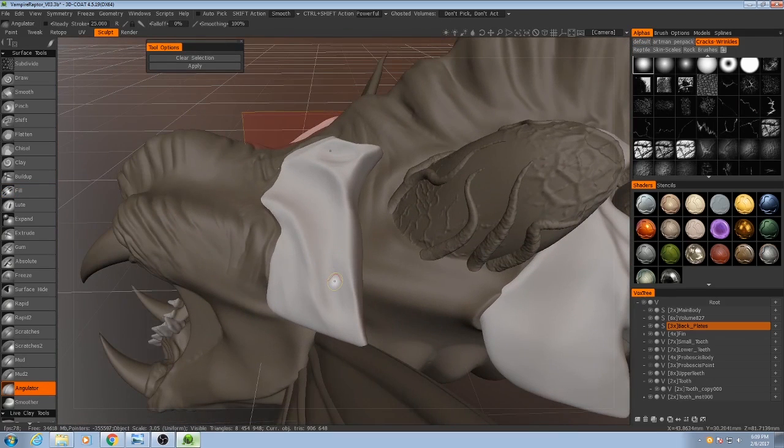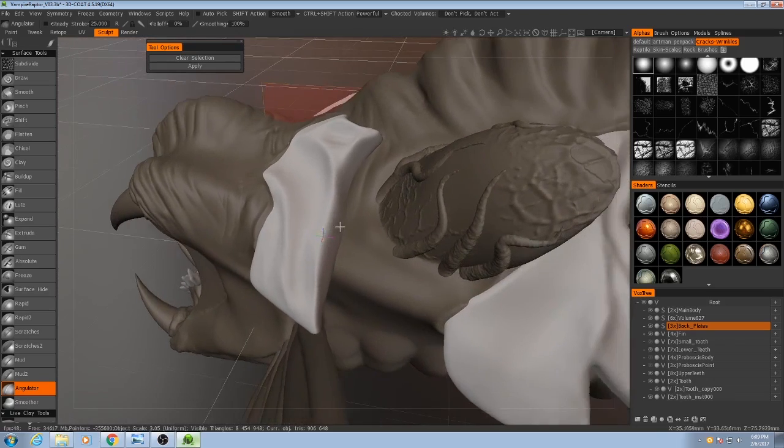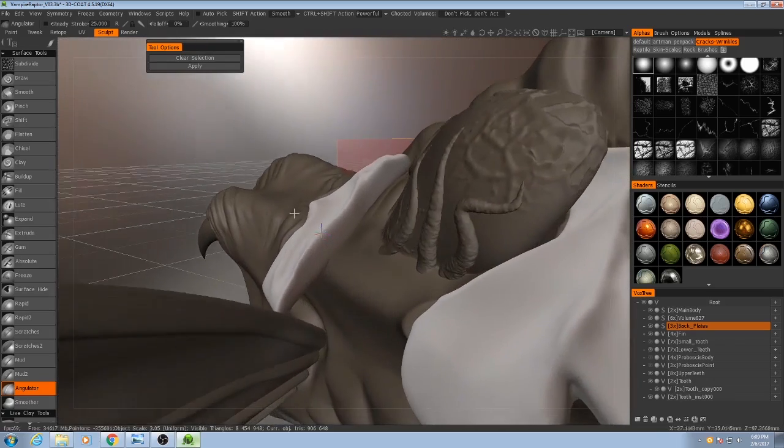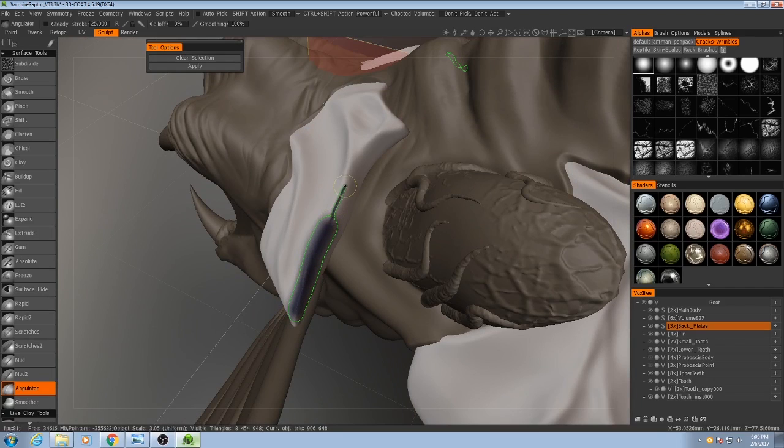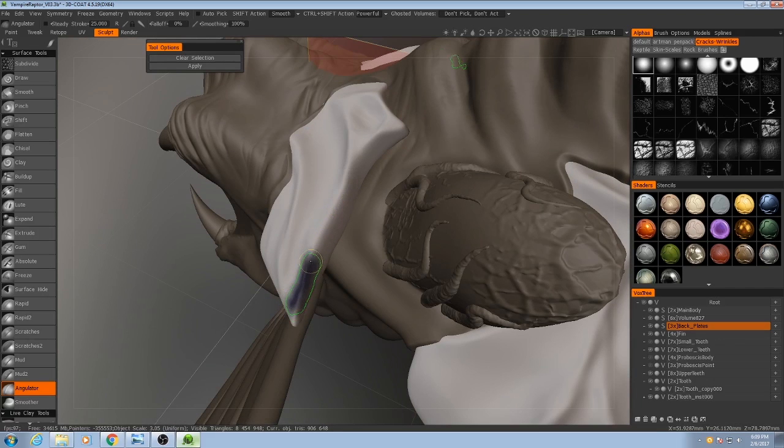So the way this works is that you paint over an area of your model that you want to have a very sharp angle, like right there.